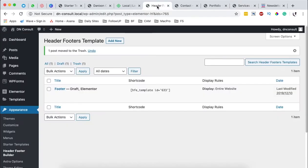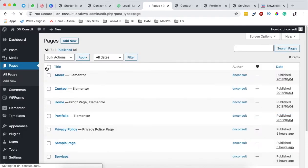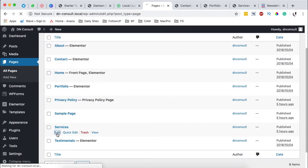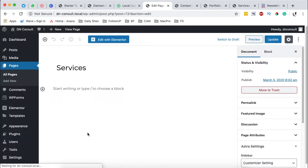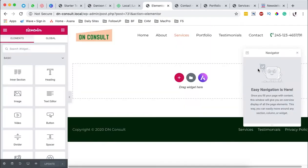Now when we come back here to our dashboard, you come to all pages, you come right down here to service page, you edit that page and by default it's showing like this but we want to edit this page with Elementor and here we are.